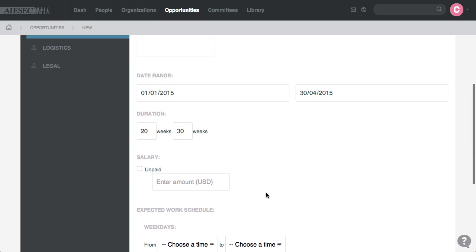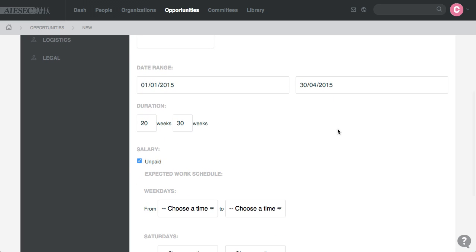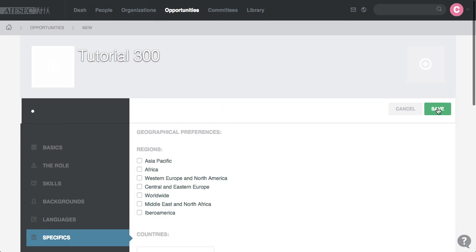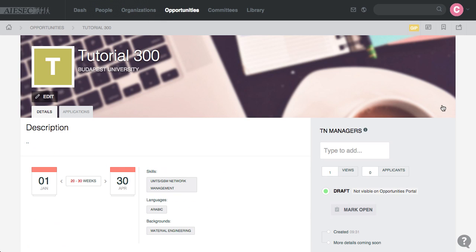Unpaid, GIP, you make sure everything is filled, and then you save the opportunity.